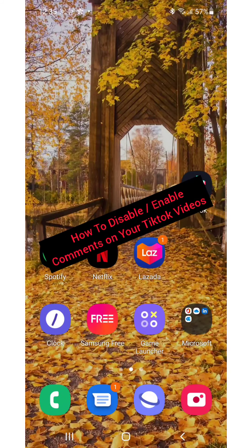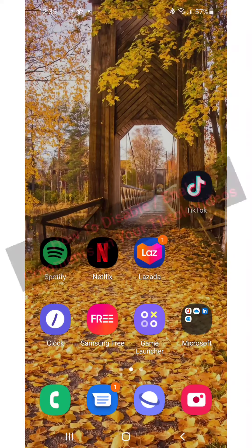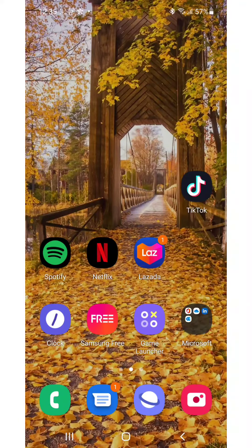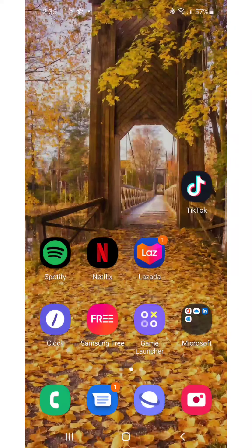How to disable or enable comments on TikTok videos. Hi everybody, it's Martini here from Tech Now. Welcome or welcome back to another video. In today's video, I'm going to show you how to disable or enable comments on TikTok videos. So without further ado, let's get into it.